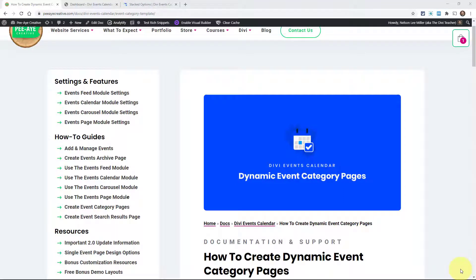Hey everyone. It's Nelson Miller here with PA Creative. Welcome to the documentation for the Divi Events Calendar. In this video I'm going to show you how to create a dynamic event category page using the Divi theme builder and using our modules.